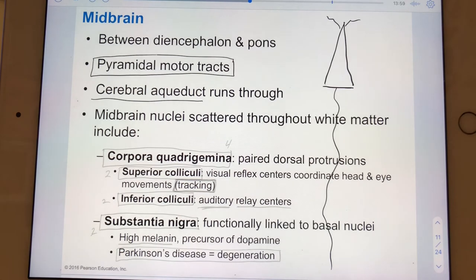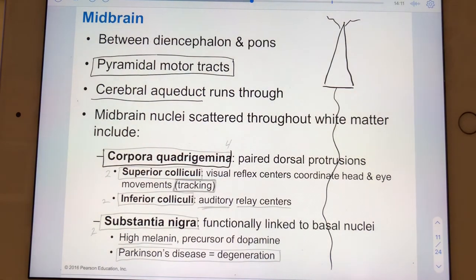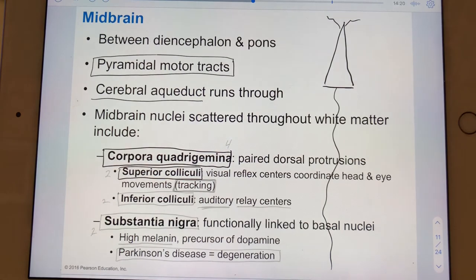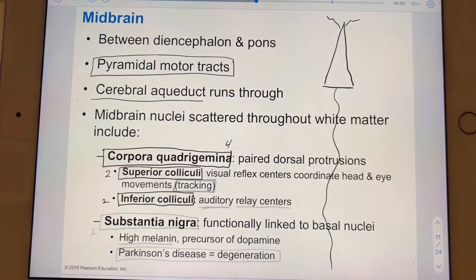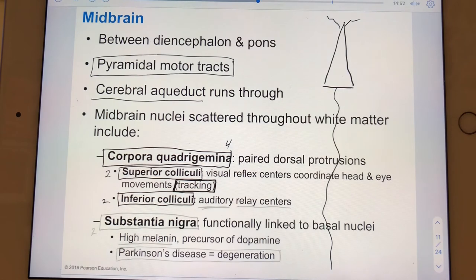Some important midbrain nuclei include the corpora quadrigemina — quad because there are four total projections: two superior colliculi and two inferior colliculi. The superior colliculi act as reflex centers — they house the programming to allow our reflexive tracking, following objects with our eyes and head from a very young age.